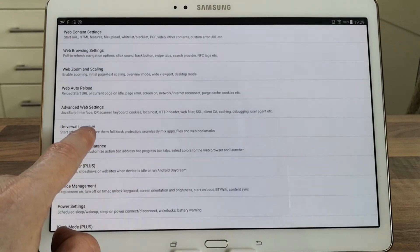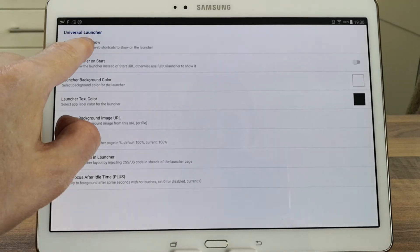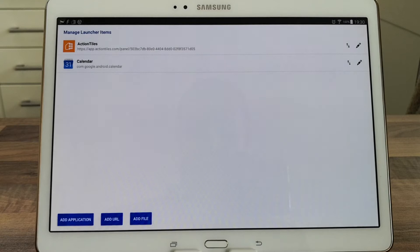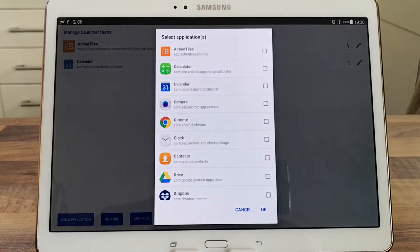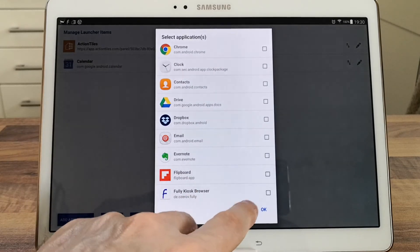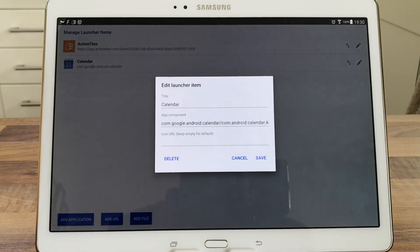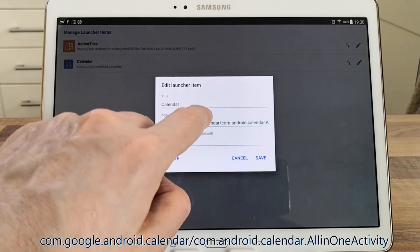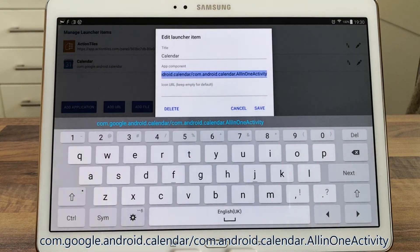Then go down to Universal Launcher, select items to show, and you can click Application and add the Calendar or any other application you require. Click on the little edit pencil on the right — that will give you the link you'll need to add to Action Tiles, so make a copy or a note of that.